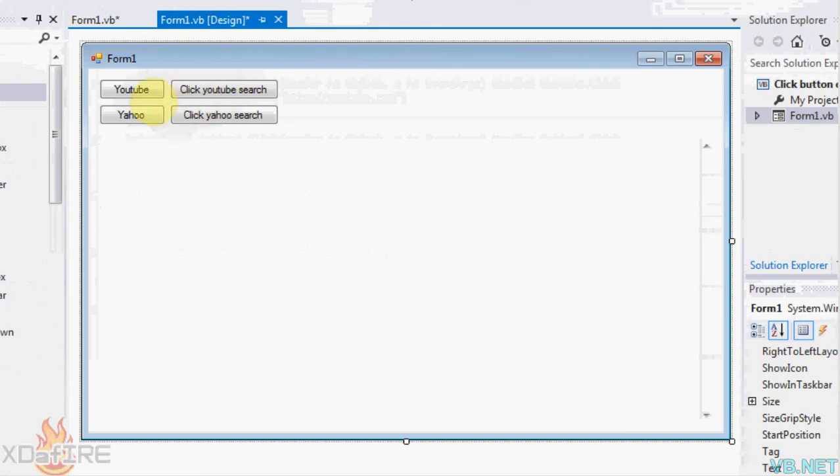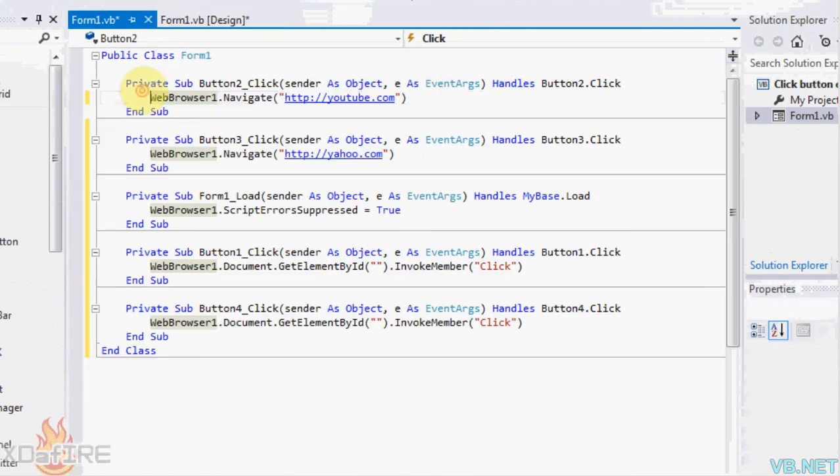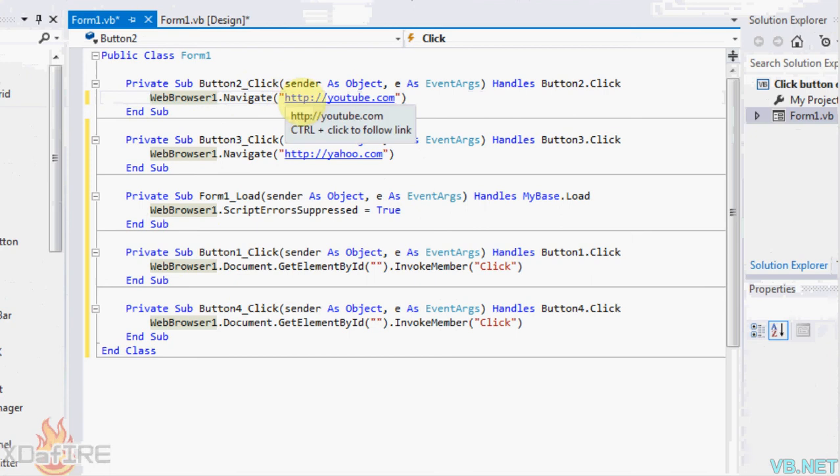First of all, I'm just going to click on YouTube. So click on the YouTube button and put WebBrowser1.Navigate, parenthesis and then quotes HTTP youtube.com or whatever. And then same thing for Yahoo.